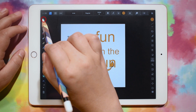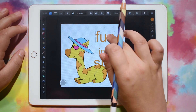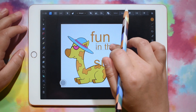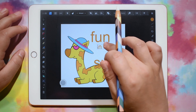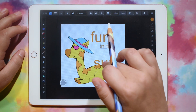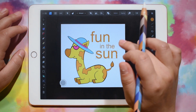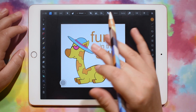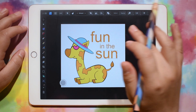Then I'm going to grab my move tool, and I can kind of position these however I want them and resize them. I like to do different sizes for the text, just to kind of give it some variation and lead the eye wherever you want it to go.